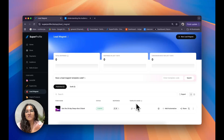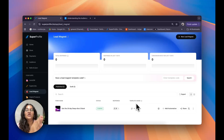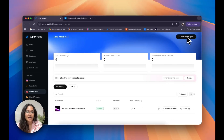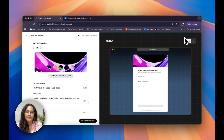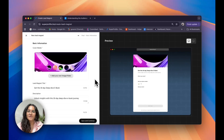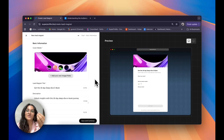Now let's actually go ahead and look at how you can create your very own lead magnet. To do this, all you need to do is find the new lead magnet button at the top right corner of your screen and click on it. After that, as you can see, my screen is split into two — on the left side I have my editing and input information, and on the right side I have a live preview so I know exactly what this is going to look like for my end customer.